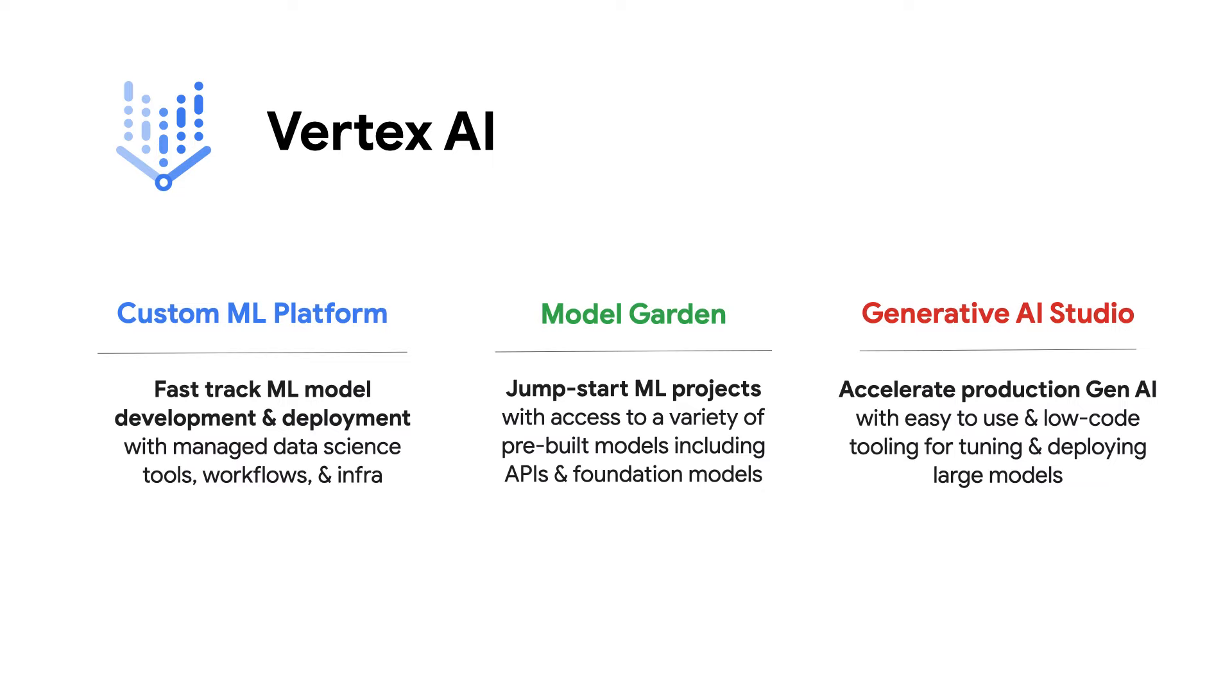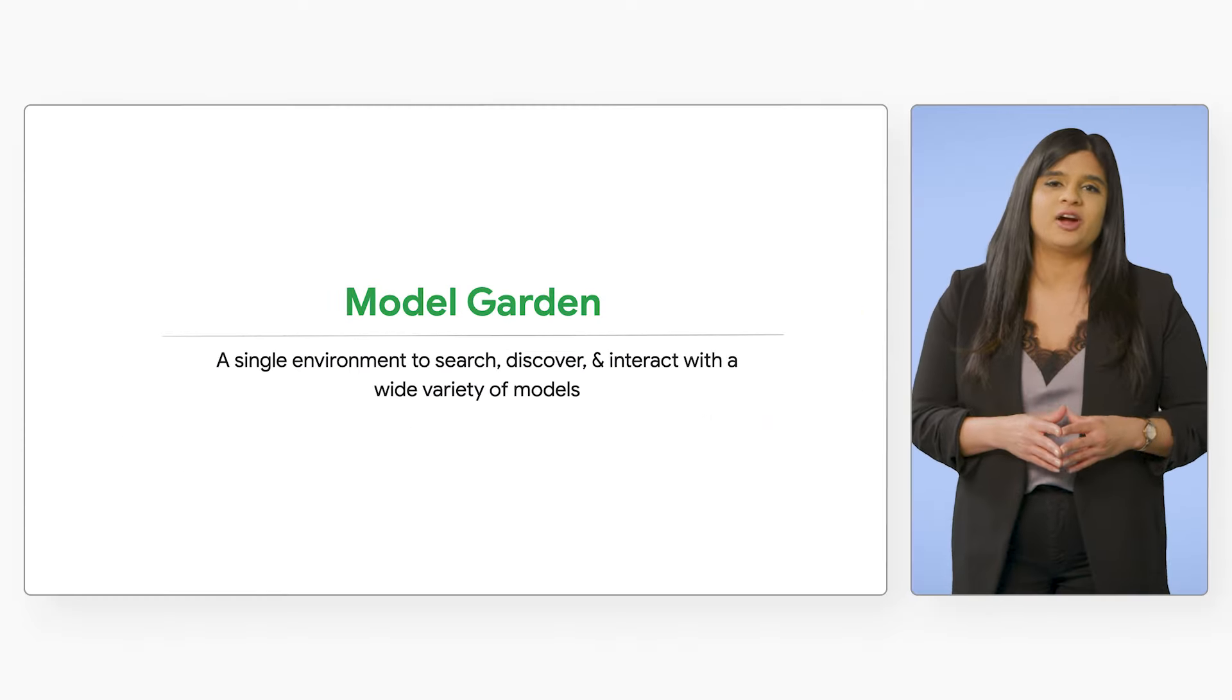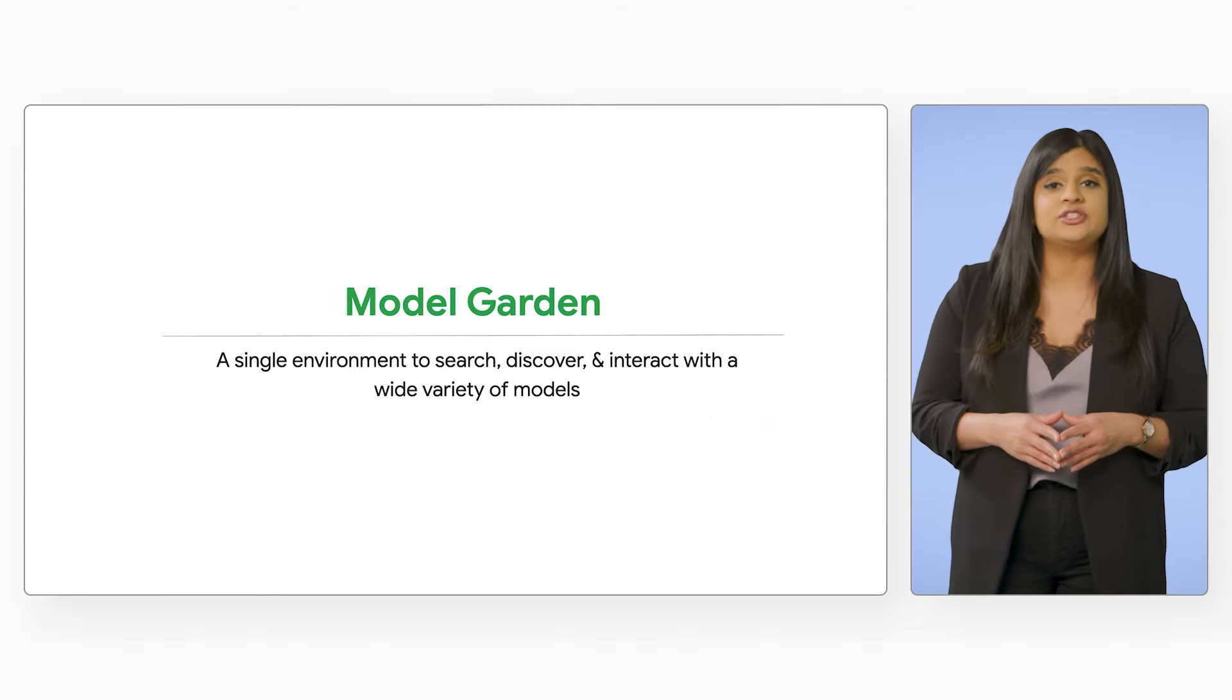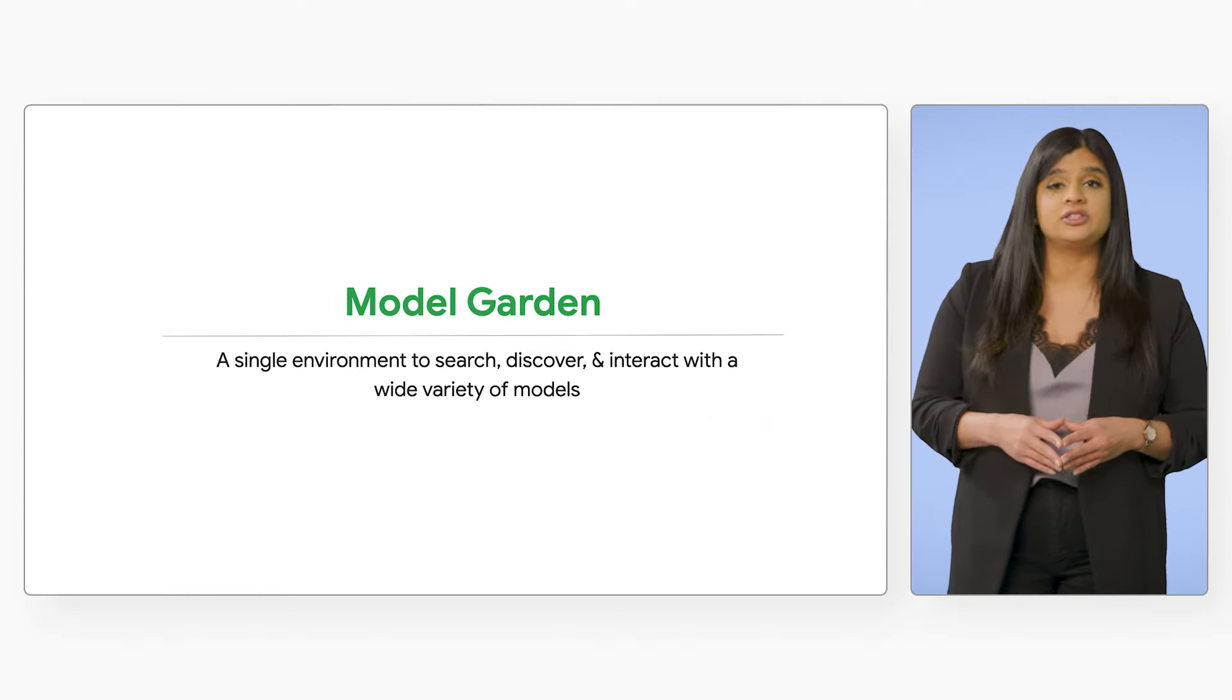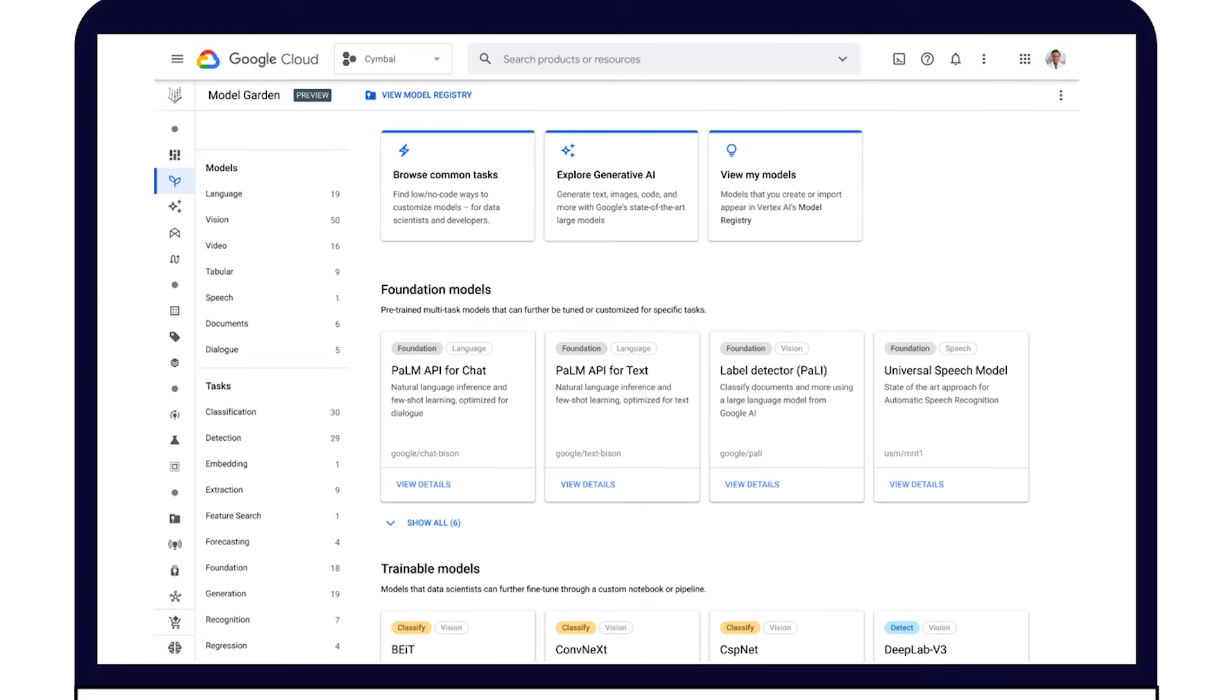Let's dive into the features and benefits of Vertex AI. Jumpstart any ML project with access to a variety of model types and sizes. In the model garden, you can choose the right model for your use case, ML expertise, and budget, with access to task-specific APIs in AutoML, foundation models from Google Research, and a variety of models from our open-source and third-party partners.